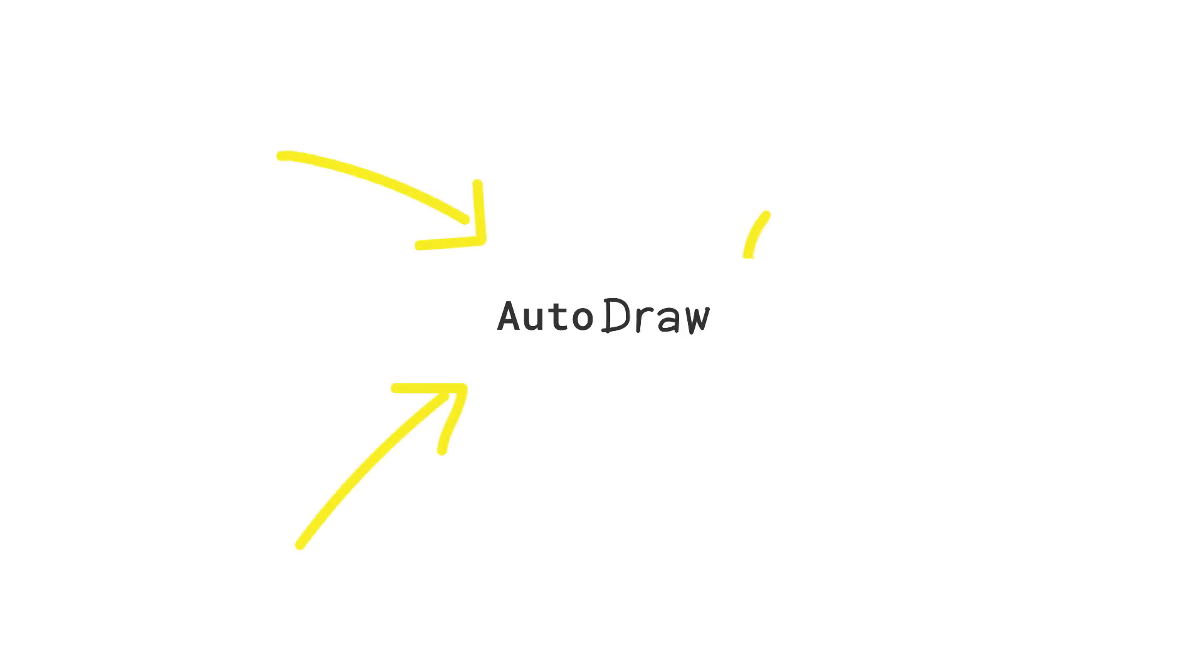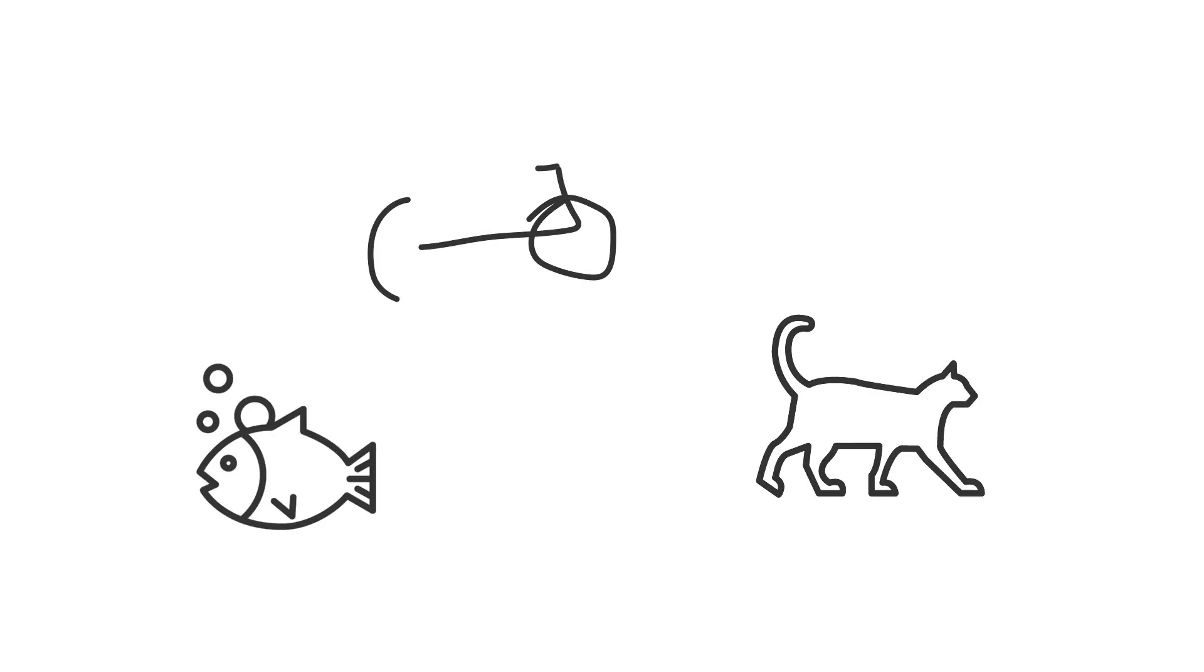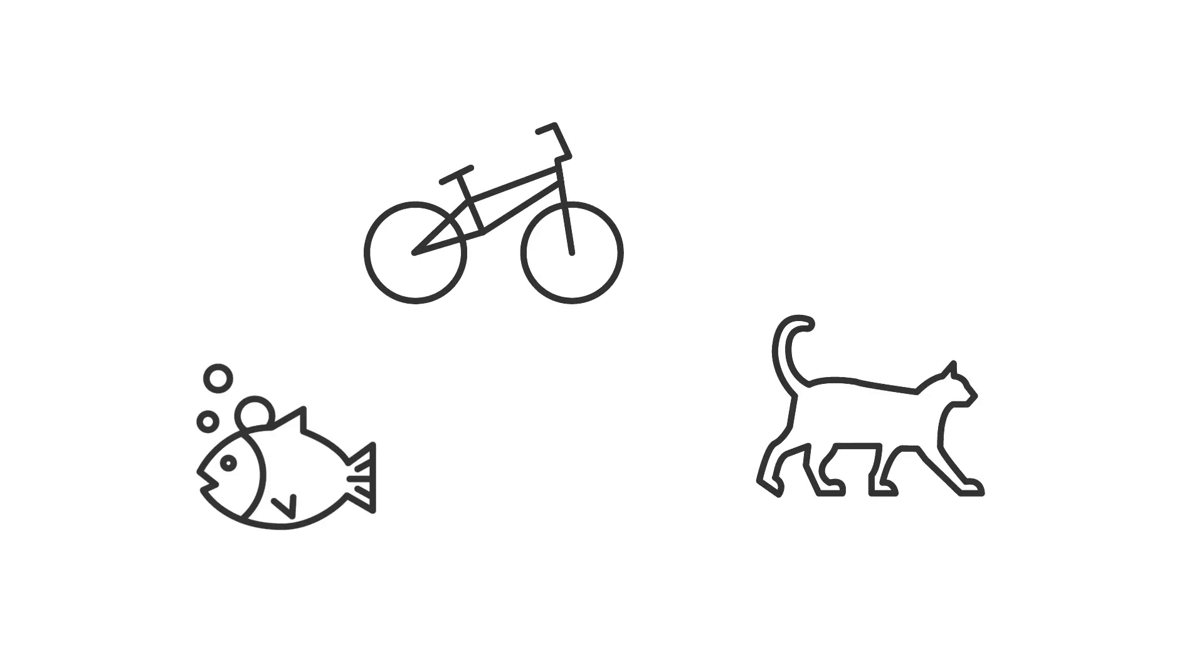So a few of us at Google created AutoDraw. It's a drawing tool for the rest of us. AutoDraw pairs the magic of machine learning with drawings from talented artists to help you draw stuff fast.